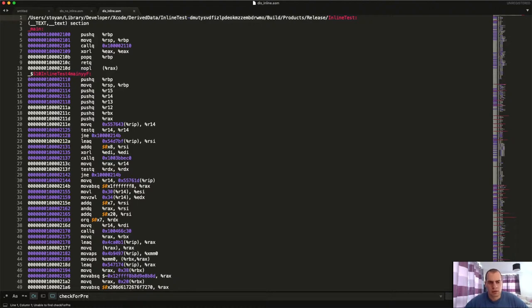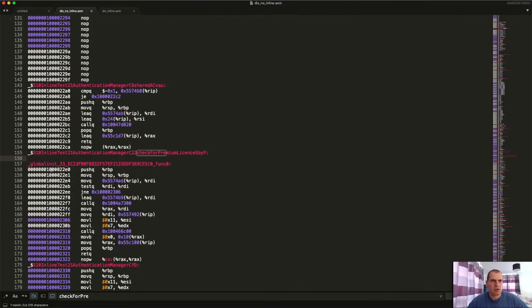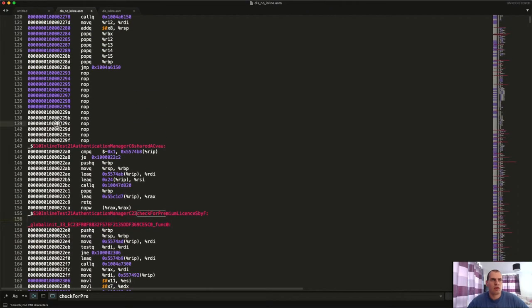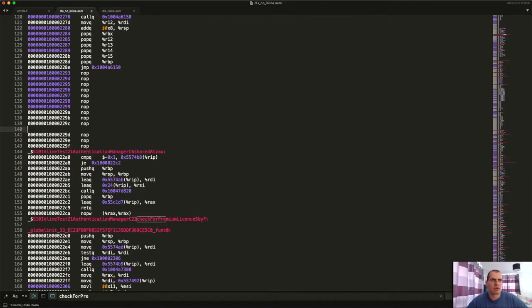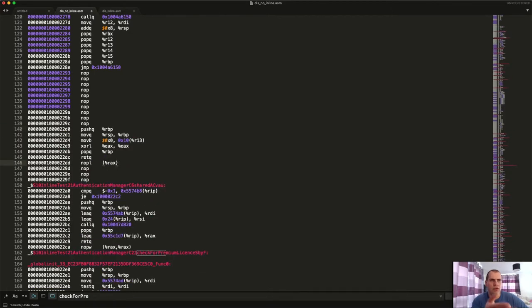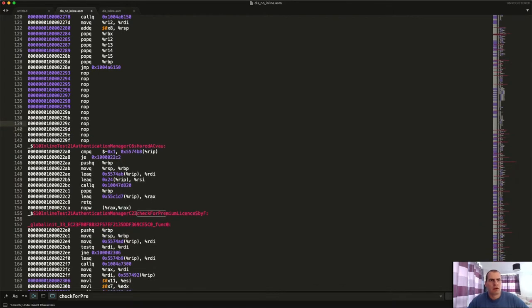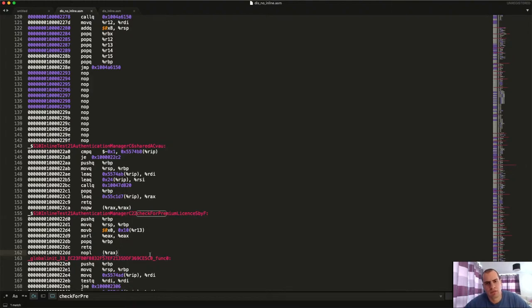But in the other file, if we try to search for the same thing, it simply does not exist. And what happened there is this function was grabbed and put in the place where it's invoked, in a really similar way as to what I'm doing here.